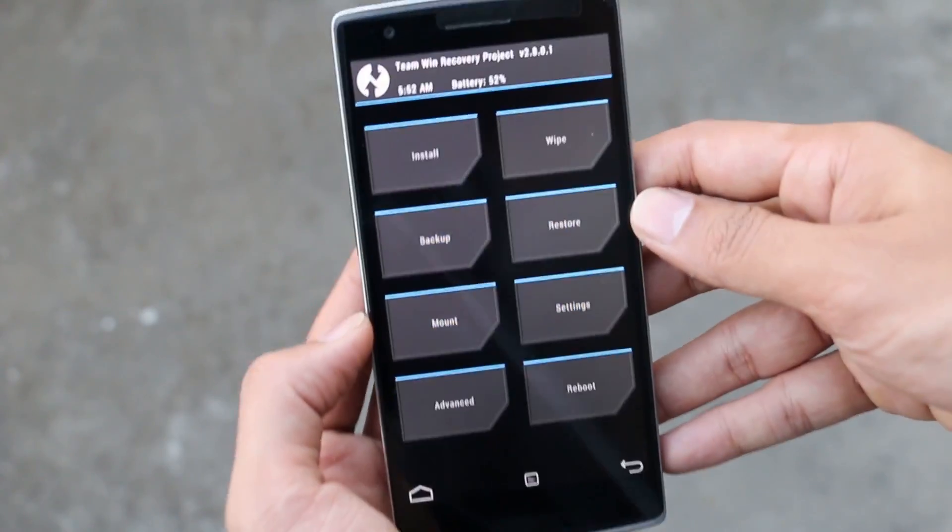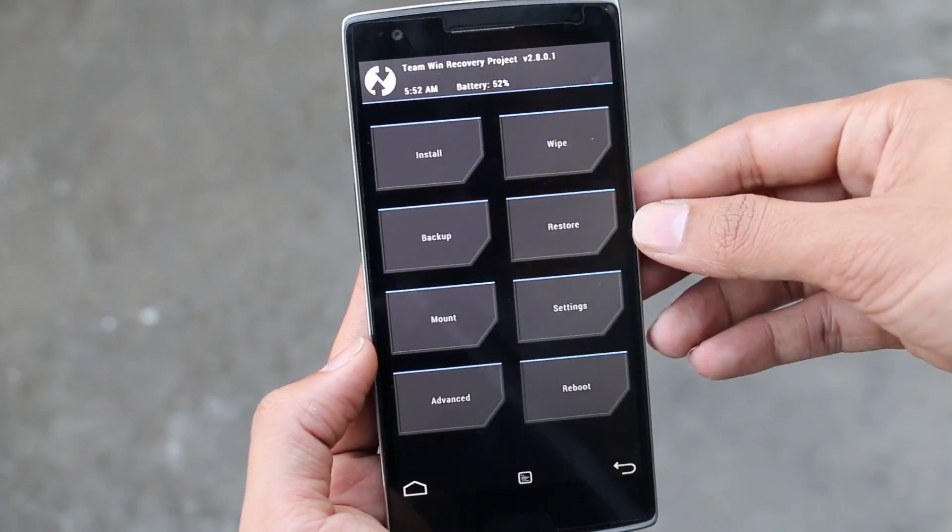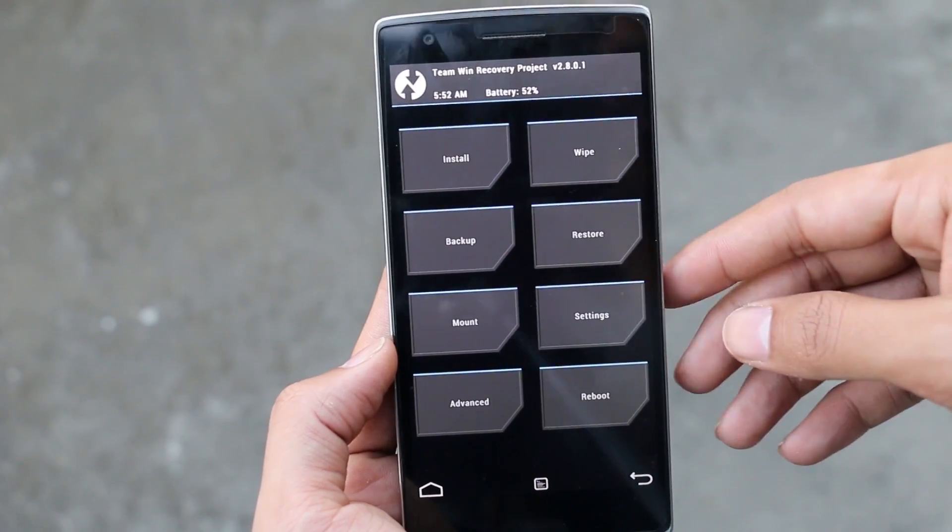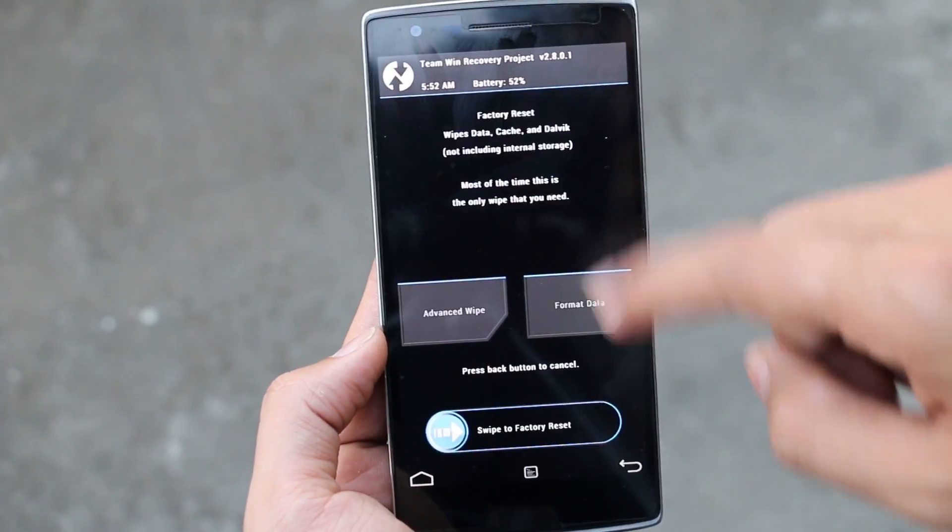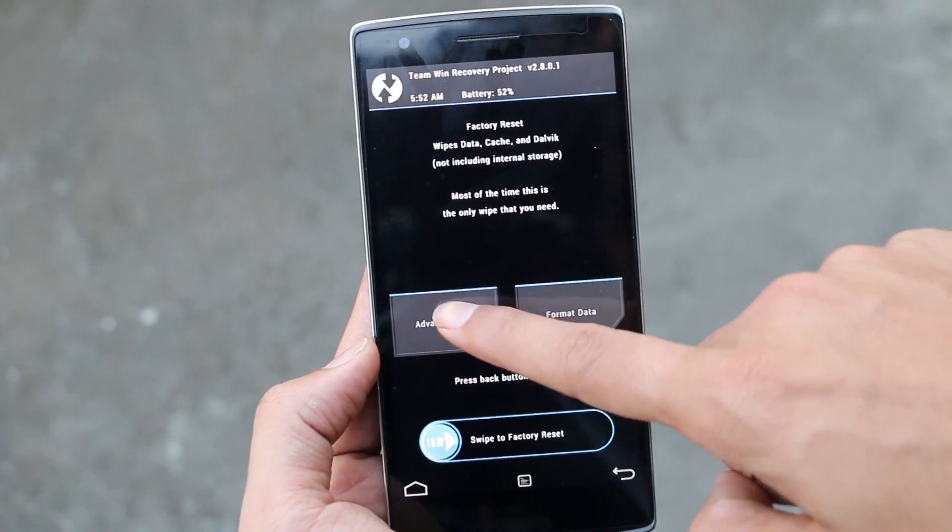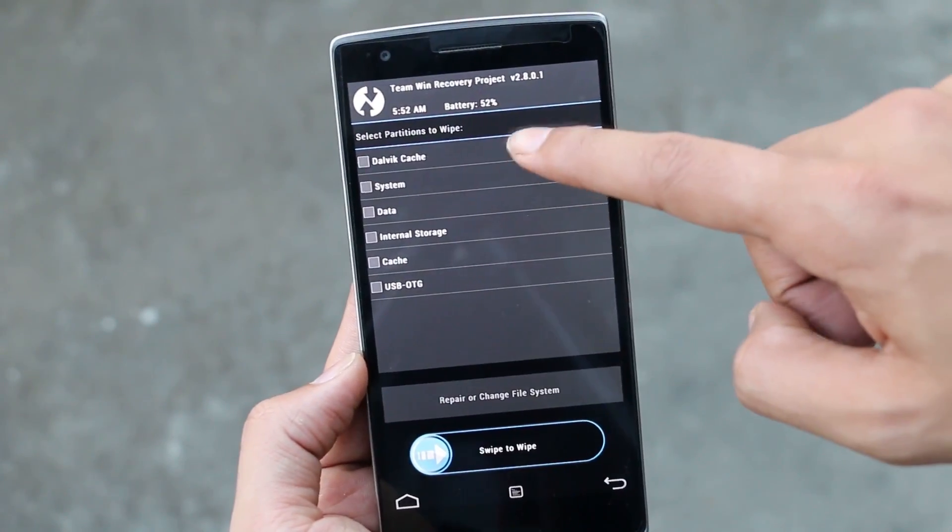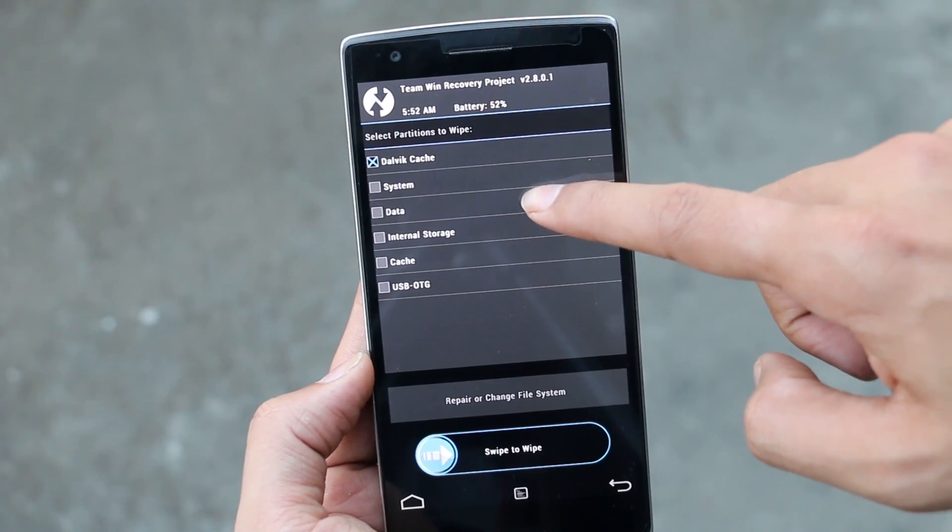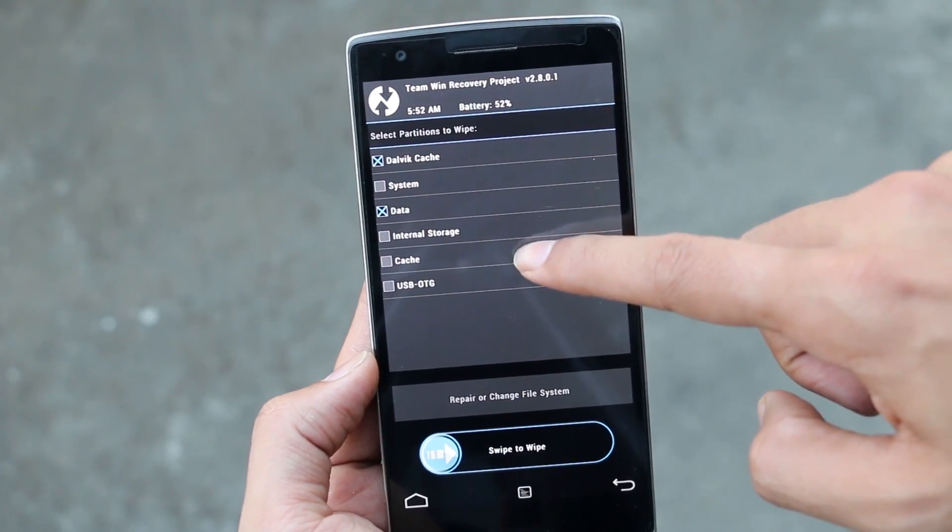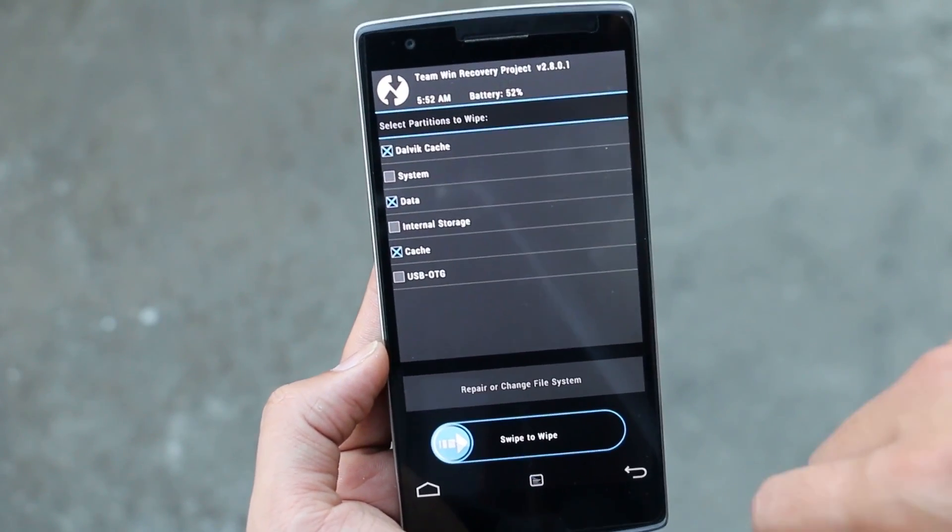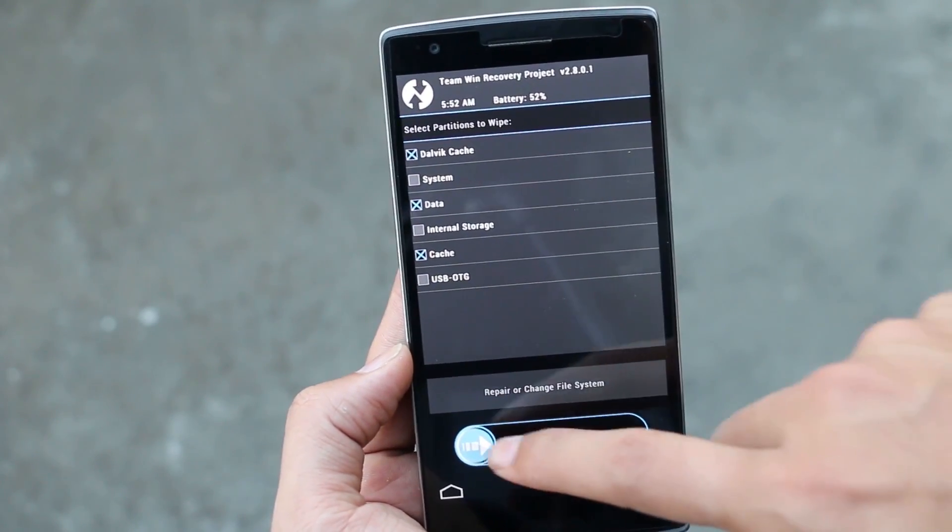As you can see, we are in the TWRP recovery. First, go to Wipe, then go to Advanced Wipe, and here select Dalvik cache, data, and cache. Once done, swipe to wipe.